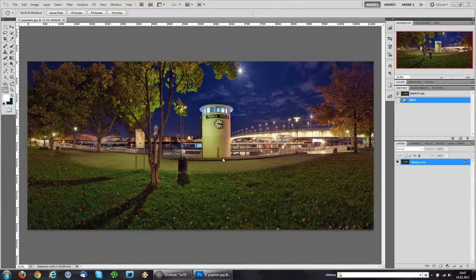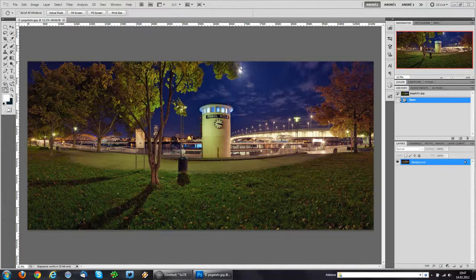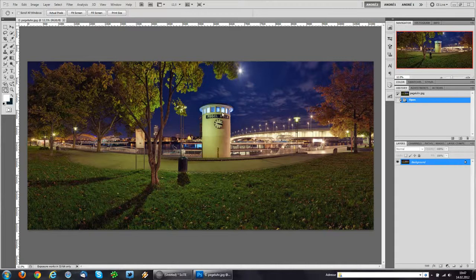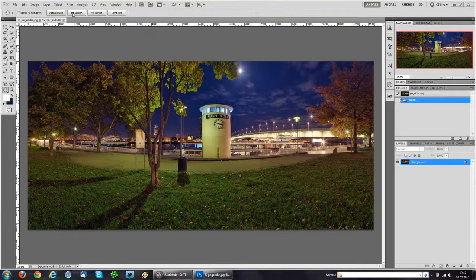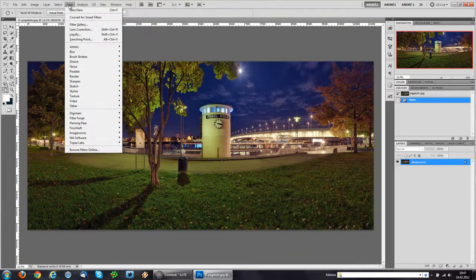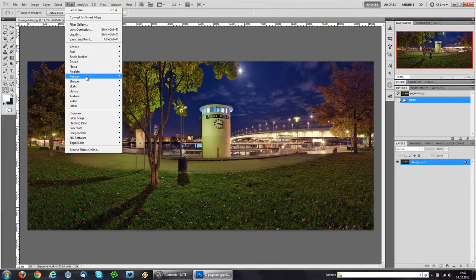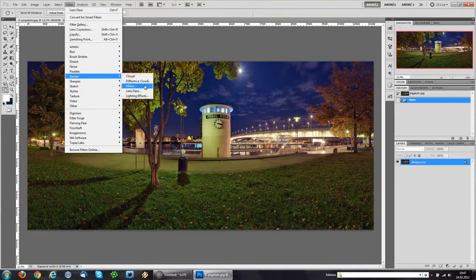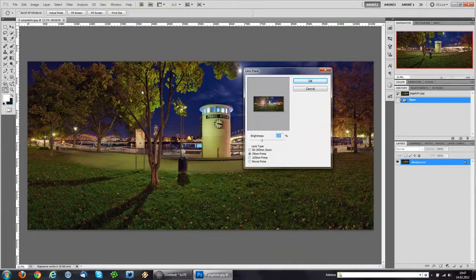So let's say for some crazy reason we want this moon to cast a lens flare onto the scene. Of course, we're going to head over to the Filter menu, Render, Lens Flare.